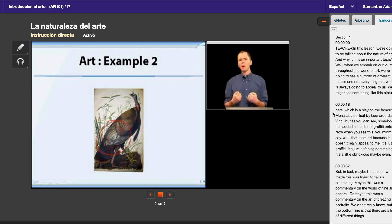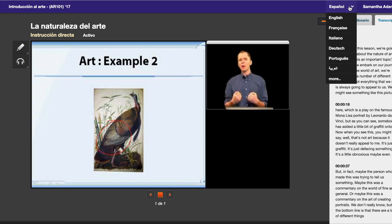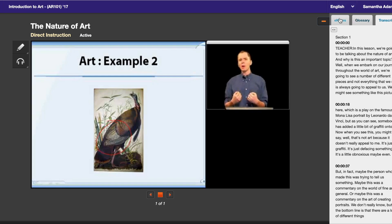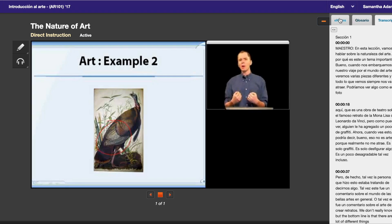So if you notice, I clicked on the transcription, but everything is in English. So again, if it's not working, go back to English, and then go back to whatever language, and it should reload with the transcription. Now everything is in Spanish.